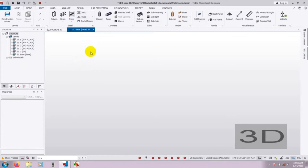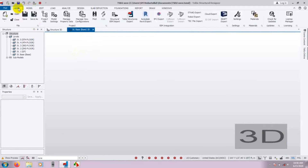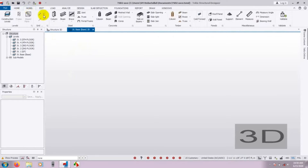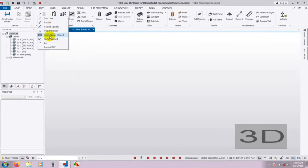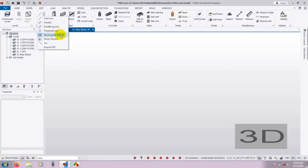Before that, we have to draw our grid line. To draw the grid, you have to go here — go to Model, then Grid Line. From Grid Line, we will select Rectangular Wizard. If you want to draw a quick parallel grid you can do that, but we will use the Rectangular Wizard because it is a simple tool. You can also draw parallel first and then use the perpendicular grid option.